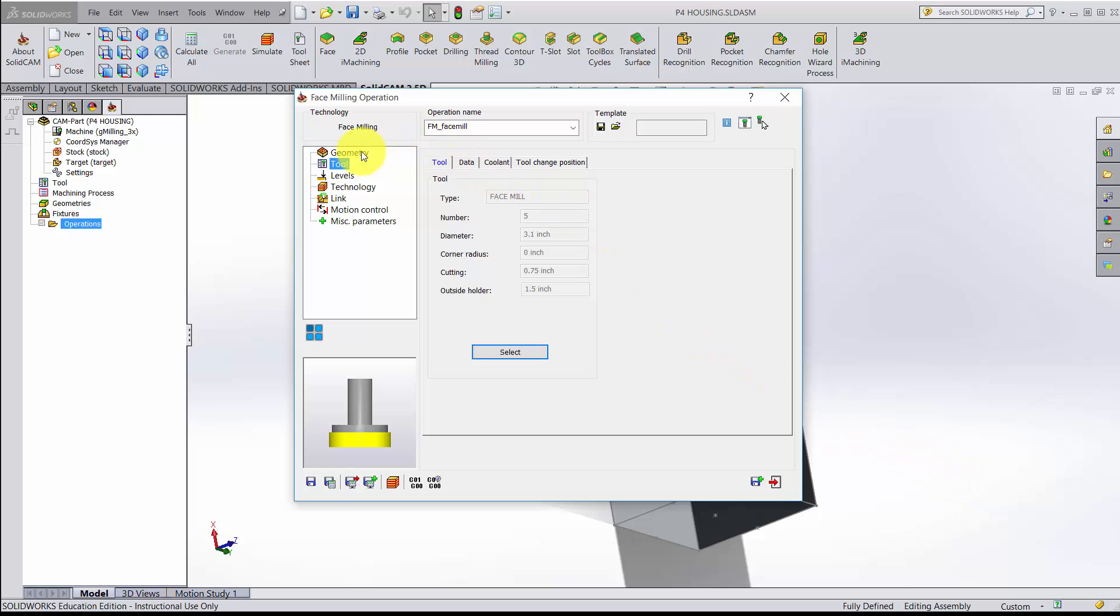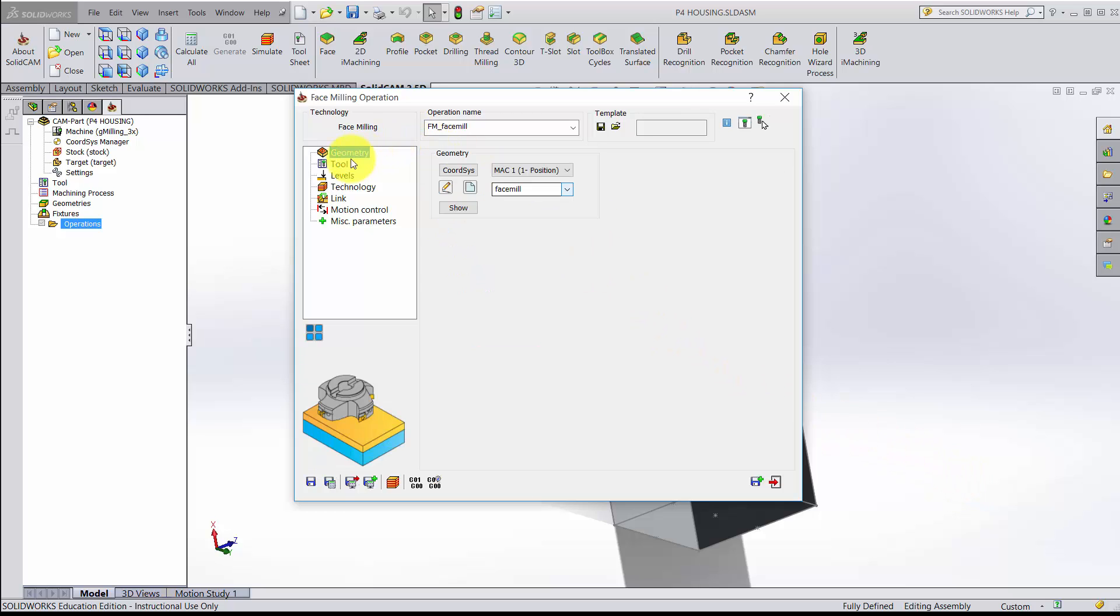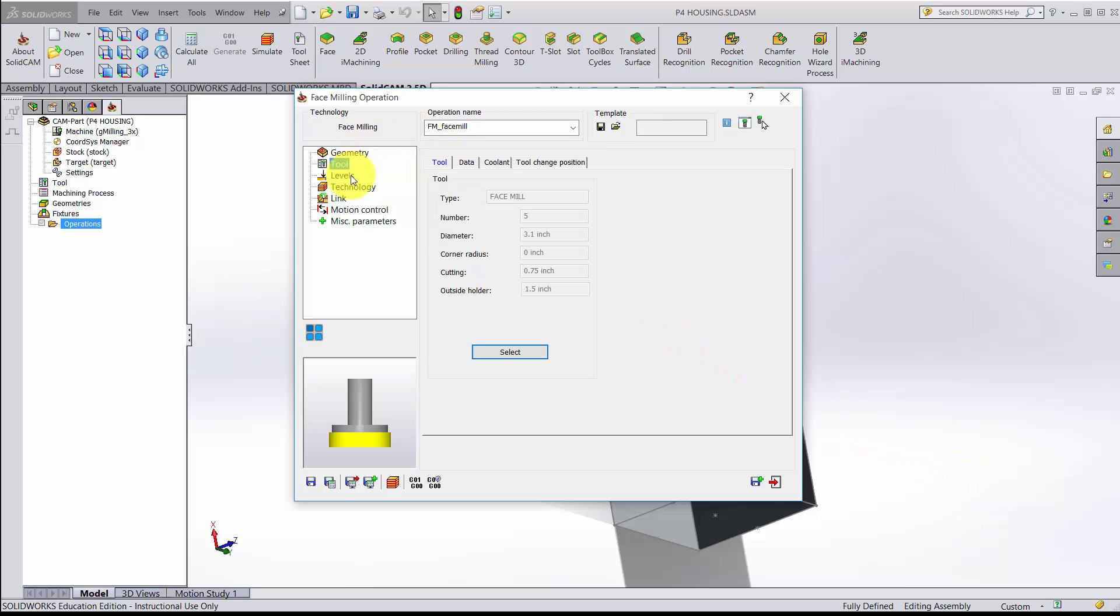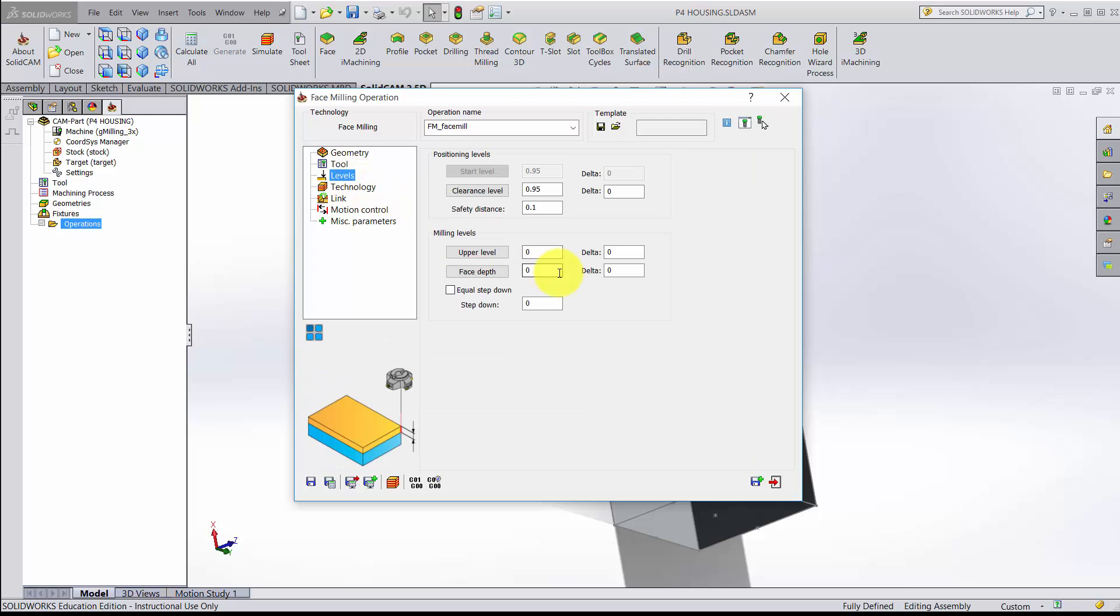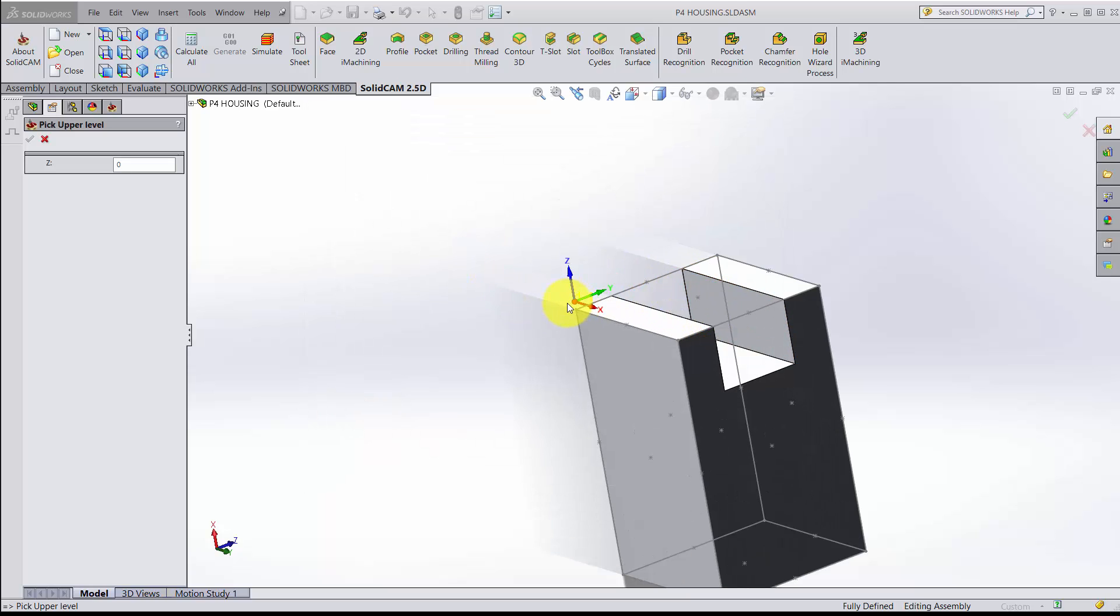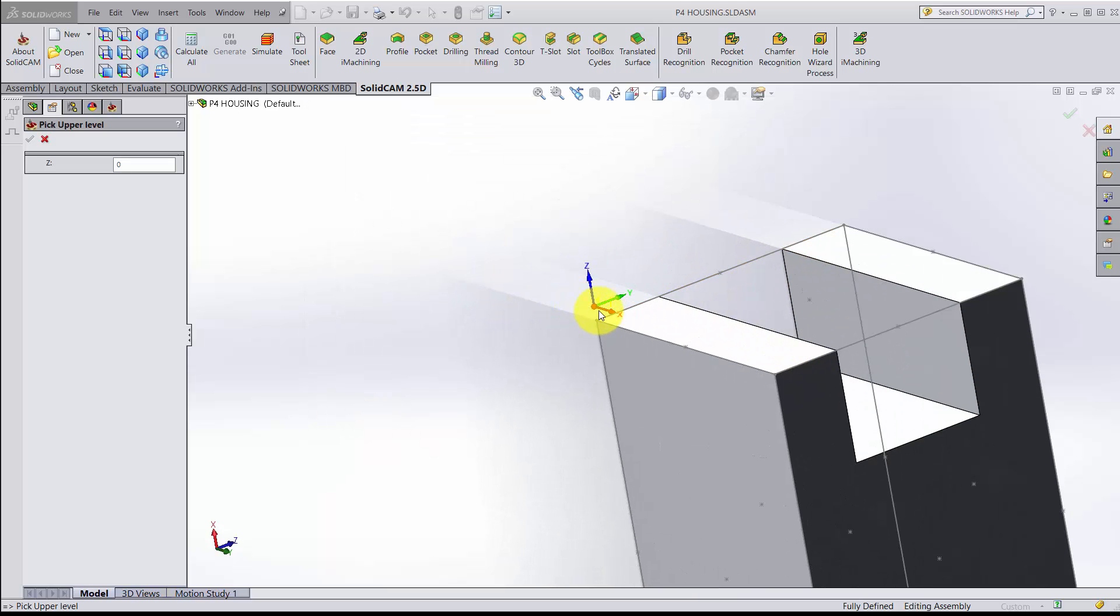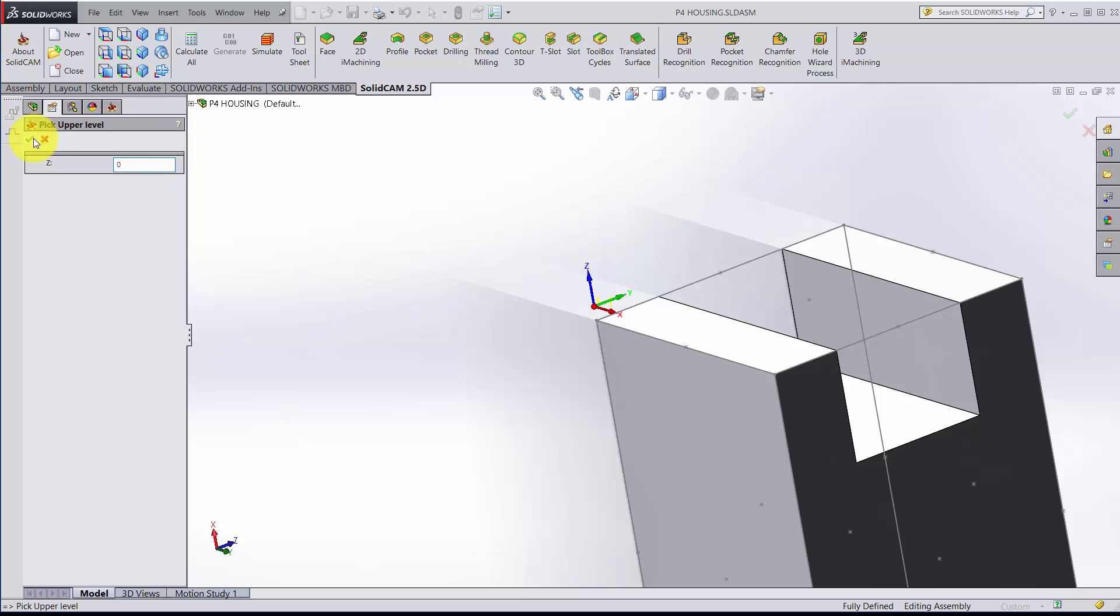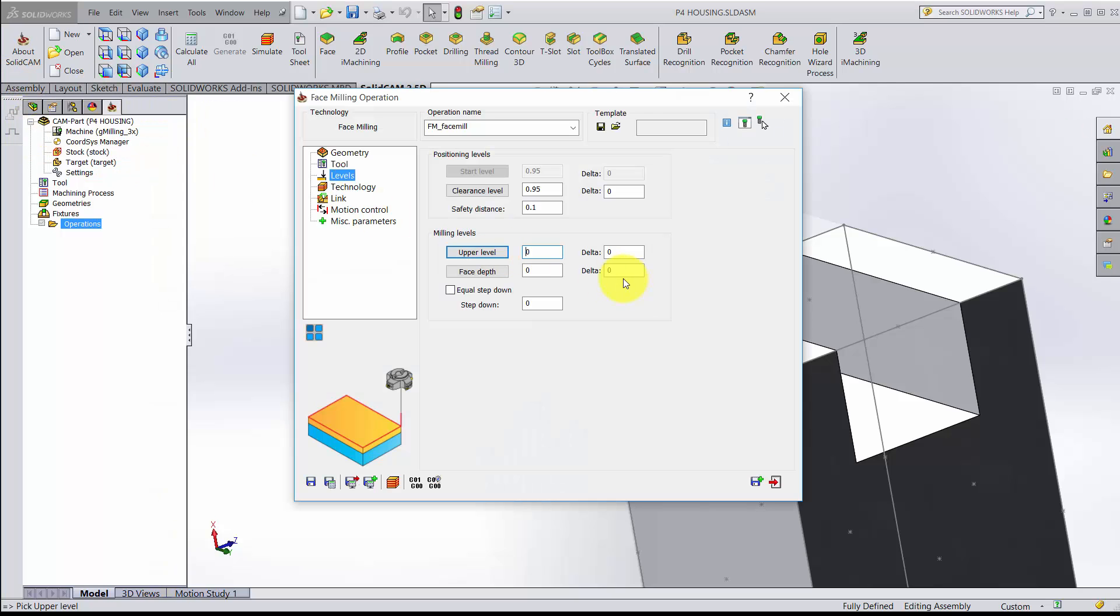Coming back here, we've defined our geometry, we've defined that we're using tool 5. The next thing is our levels. This is where we're going to start. I'm starting at level 0. If I'm not sure, I just click that and pick. I want it to start where the stock begins, which is not actually highlighted here, but this is at the 0 level. Type in 0 and make sure that's selected.